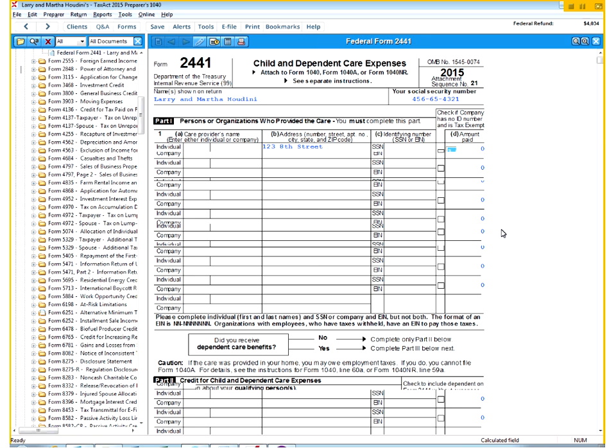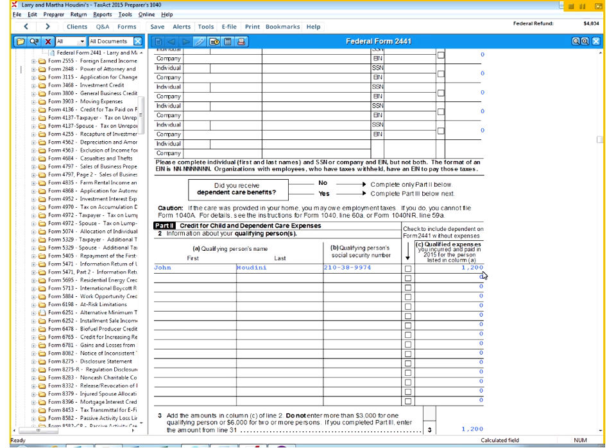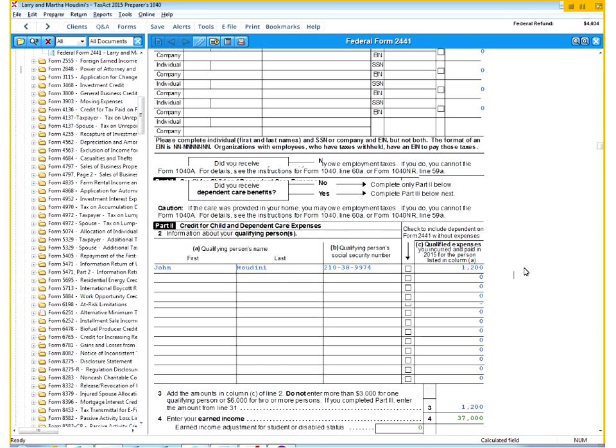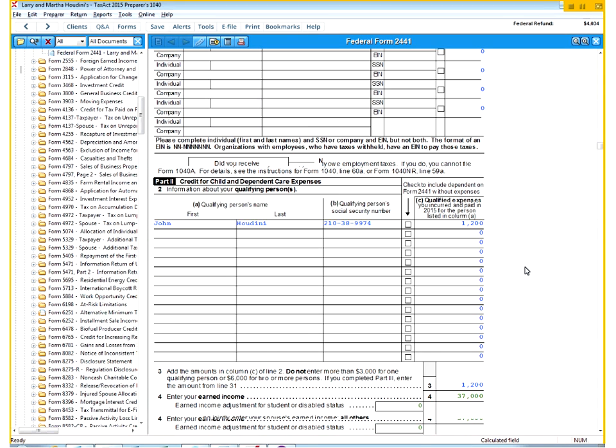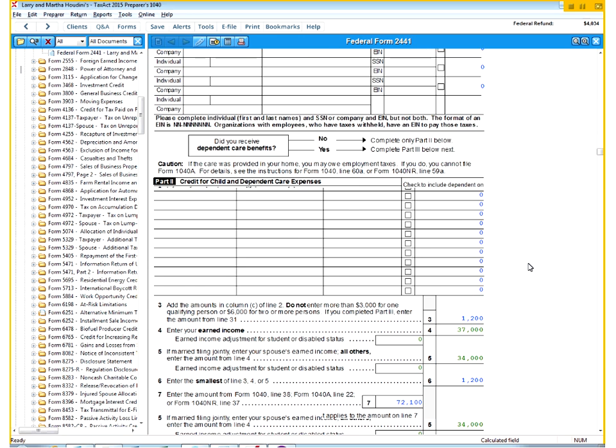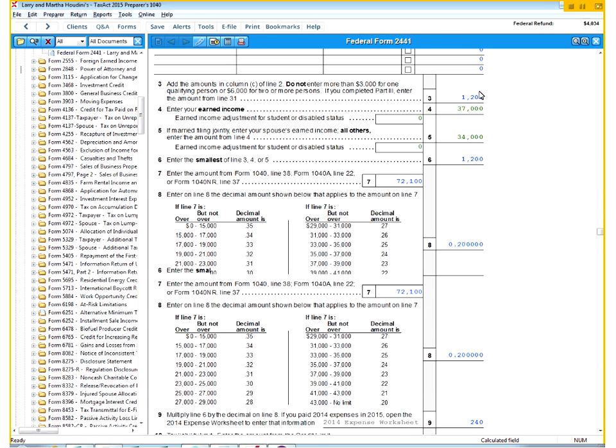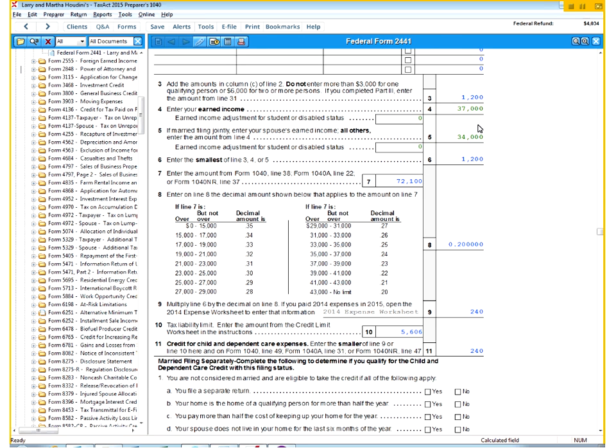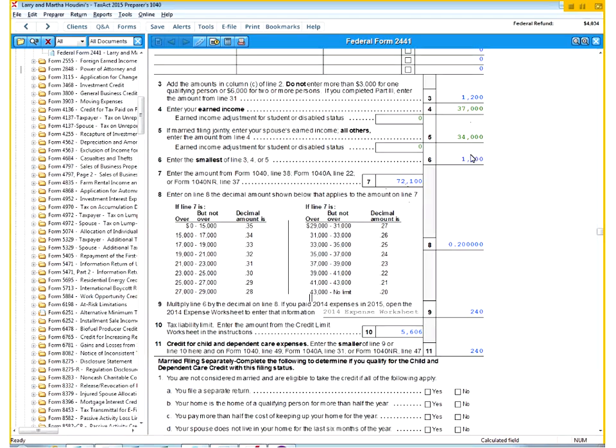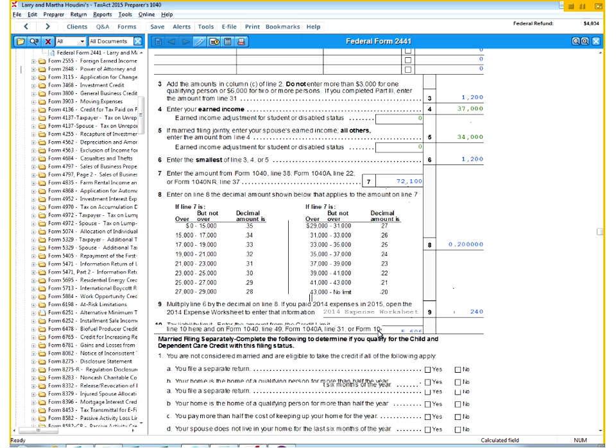So the $3,600 shows here, but what it's actually going to calculate for my credit, it's going to only use the $1,200 because that was less the FSA. And when I do the calculation, this is doing a lot of the same things that we did in class. It's going to look at my AGI, which is $72,100. So I'm definitely at the lowest bracket here, 20%. So they're going to give me 20% of the $1,200, which happens to be $240.